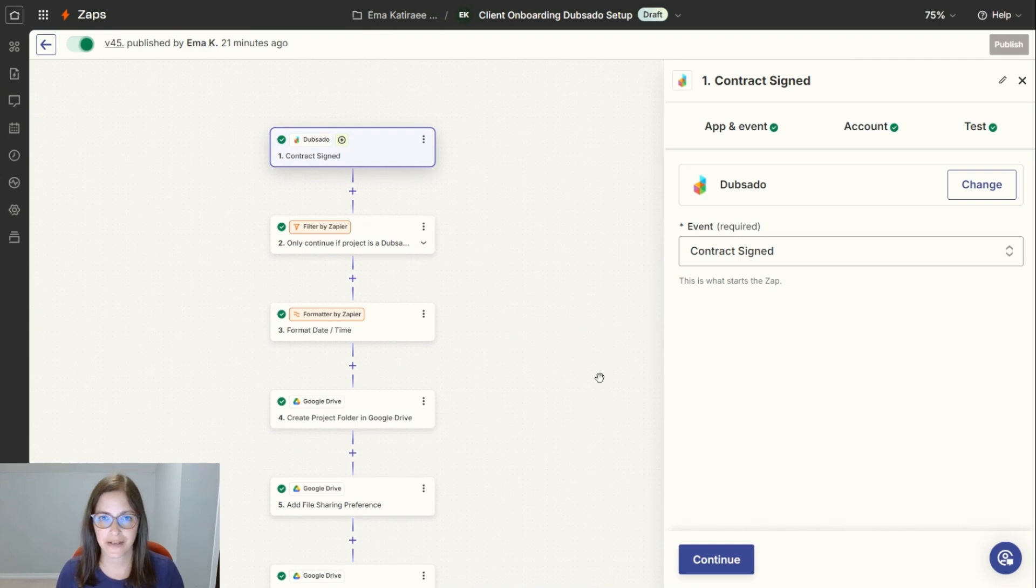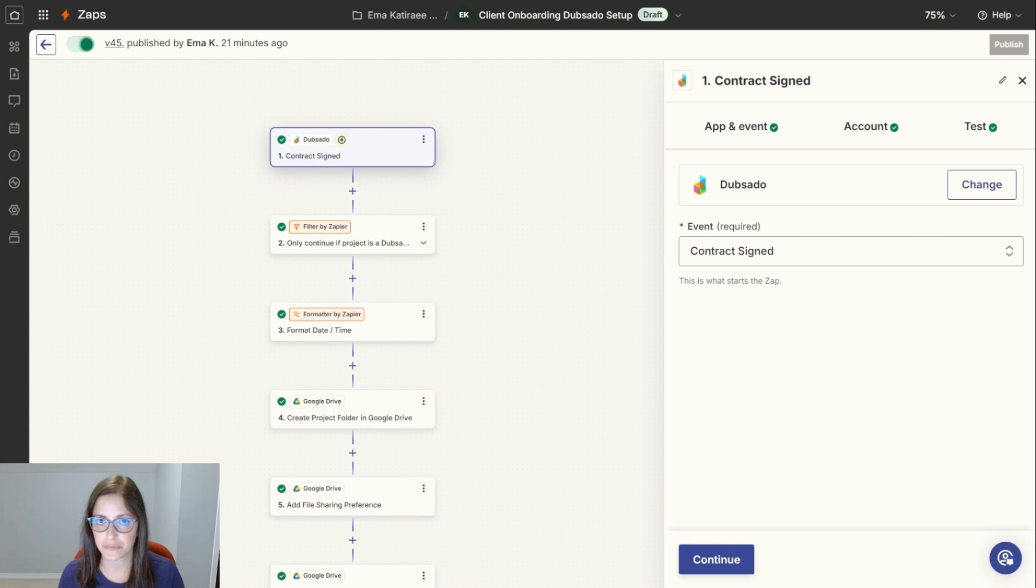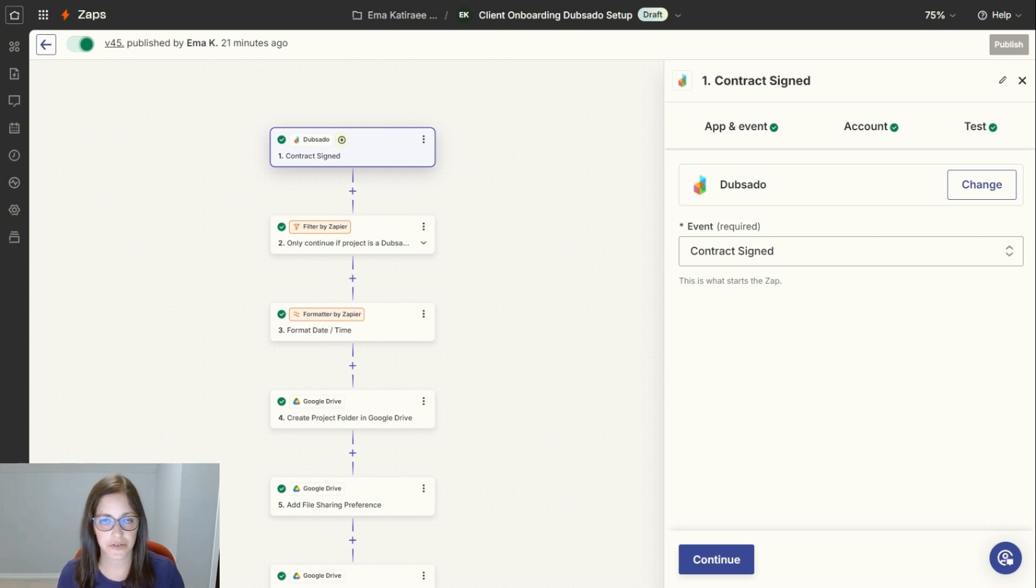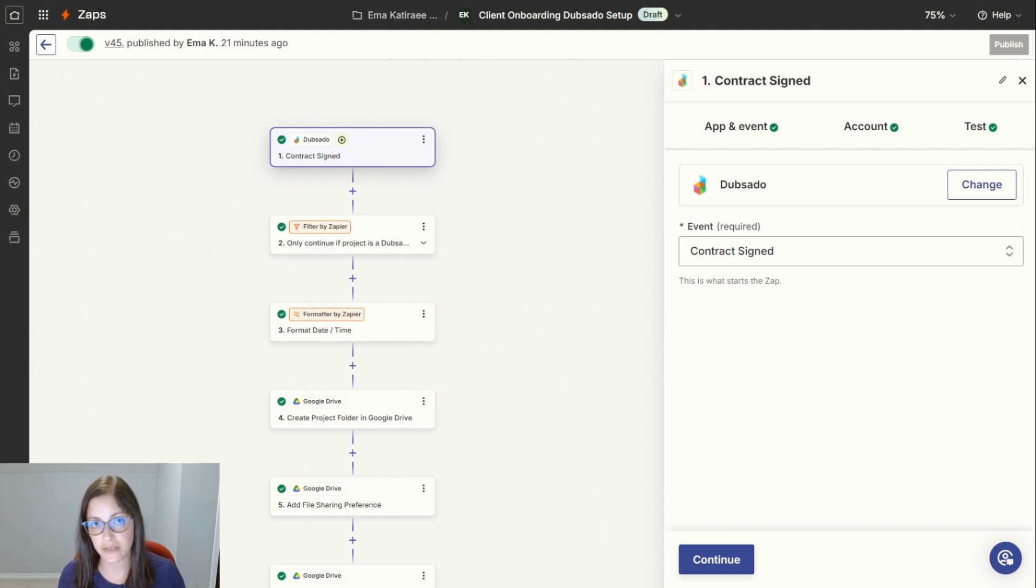Hi, my name is Emma Kateri, and I'm a system strategist. In today's video, I'm going to take you through the onboarding Zap that I use in my business with my clients. Zapier, if you're not familiar, is a software that connects applications together, applications that aren't natively connected.